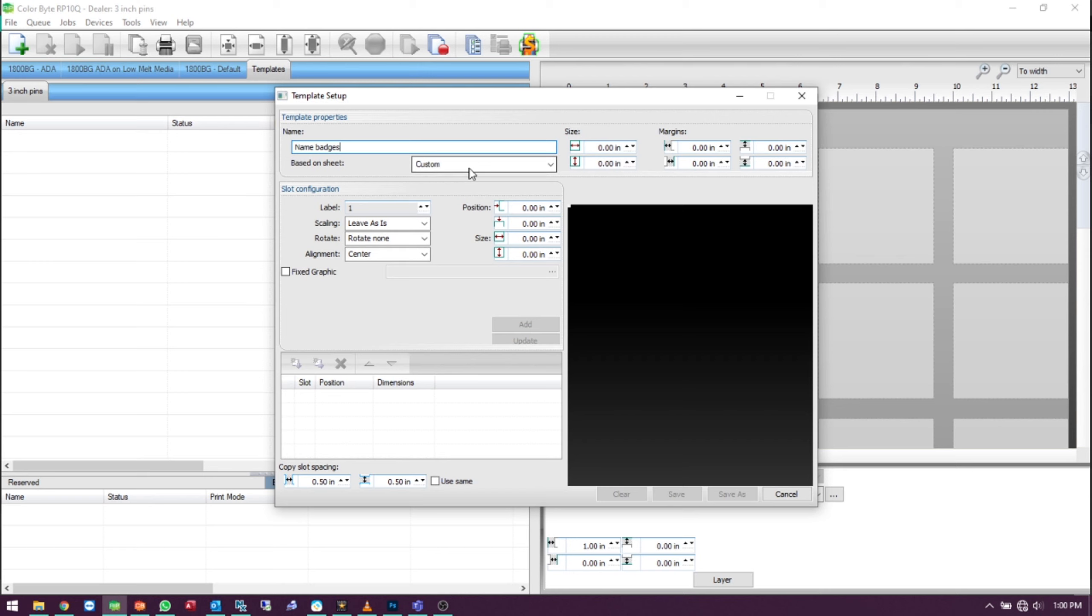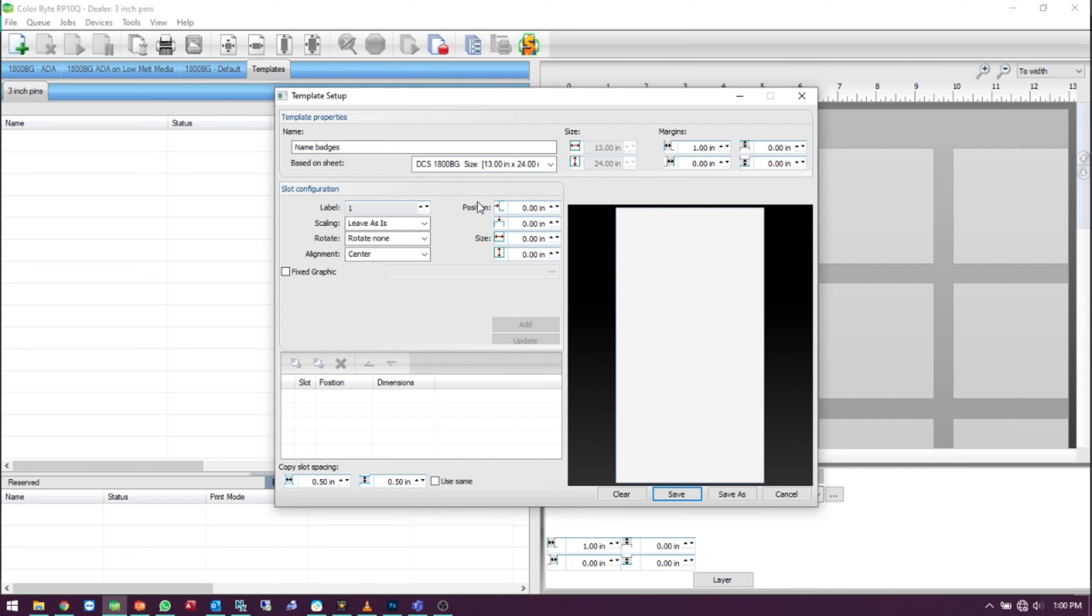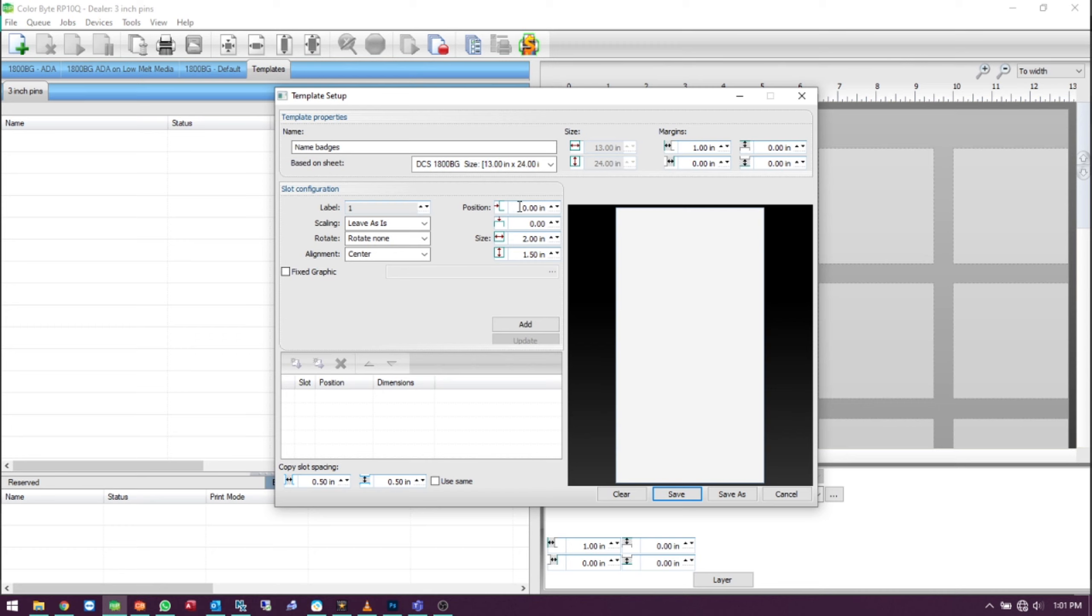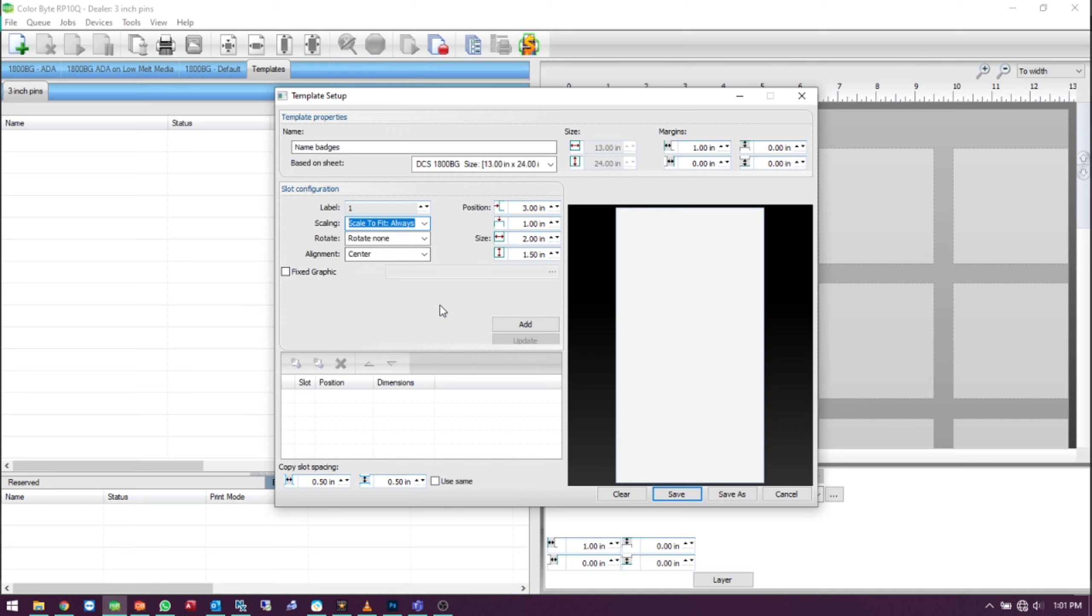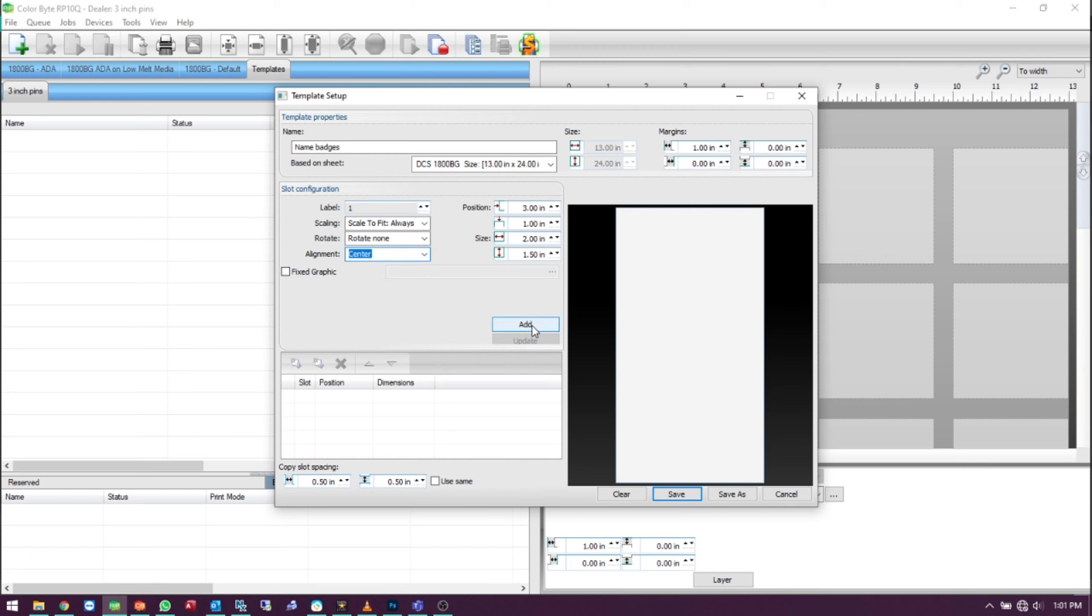We'll change the sheet type to the machine that we are working with, DCS1800BG, and set your position and size for each slot. You can choose to scale your image or leave as is. You can also set your rotation or your alignment and click Add.